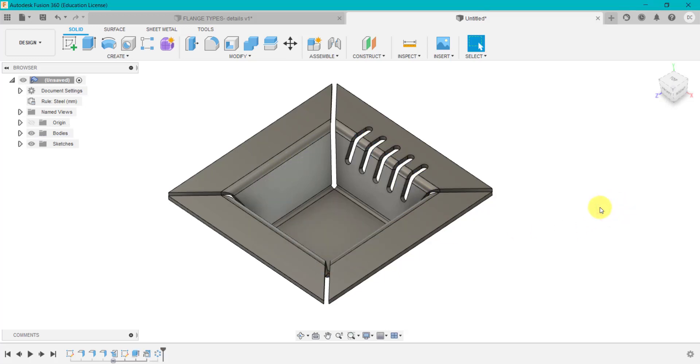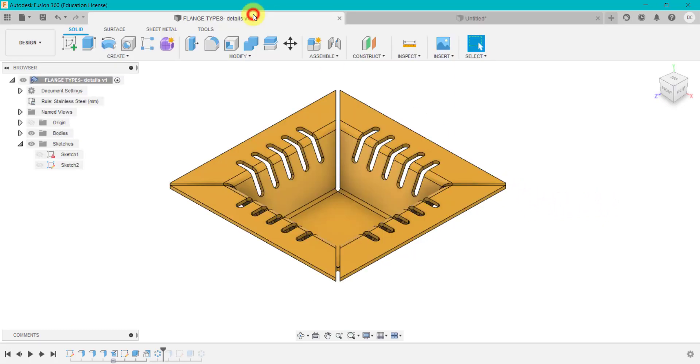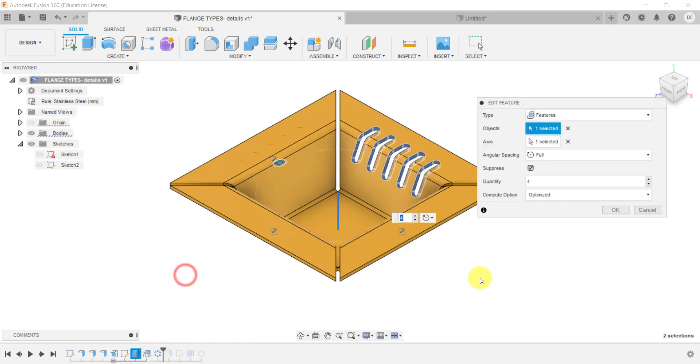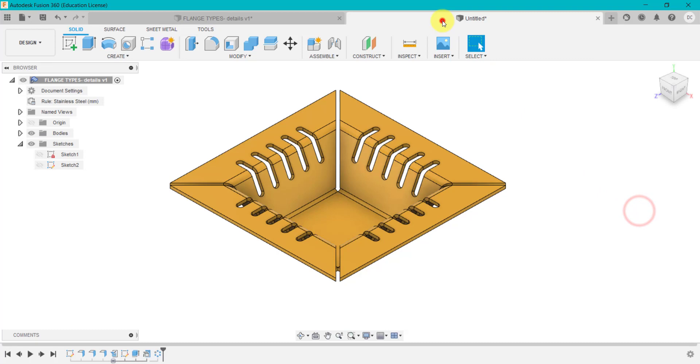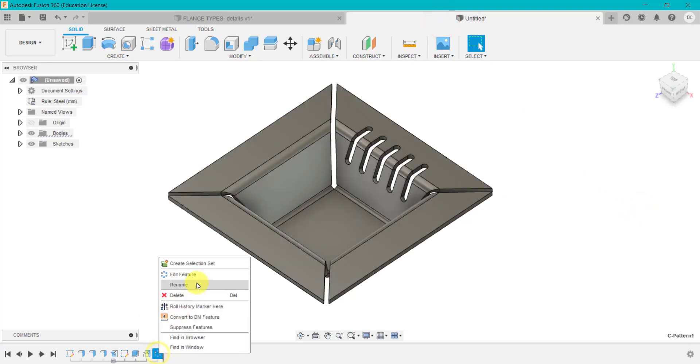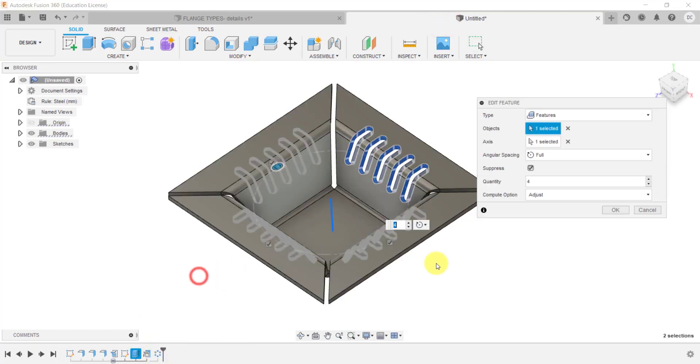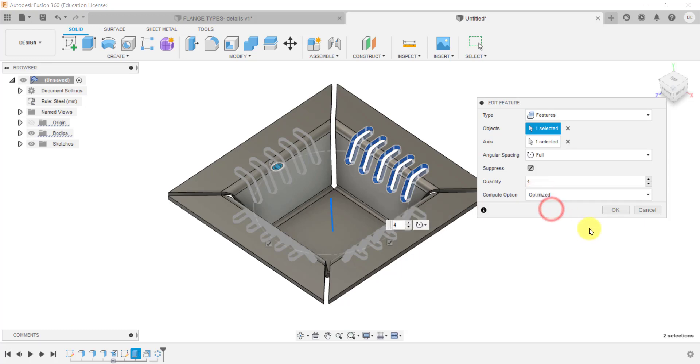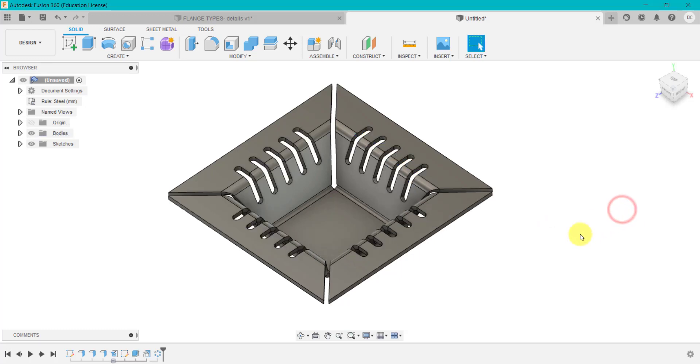Now you might think, it hasn't done anything. Why is that not done anything? Because what we've done here, if we go to this option, we've used the option of optimized. And you'll see that if I go edit there, I didn't have that option selected. So if I now go into optimized and click OK, it actually creates that feature all the way around. So sometimes you may need to just change those two options at the bottom to create that pattern.